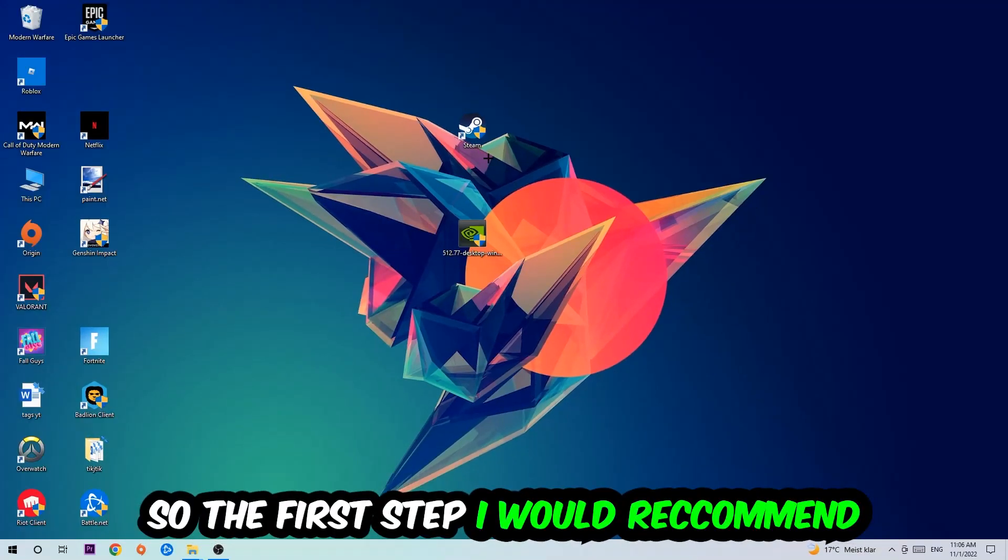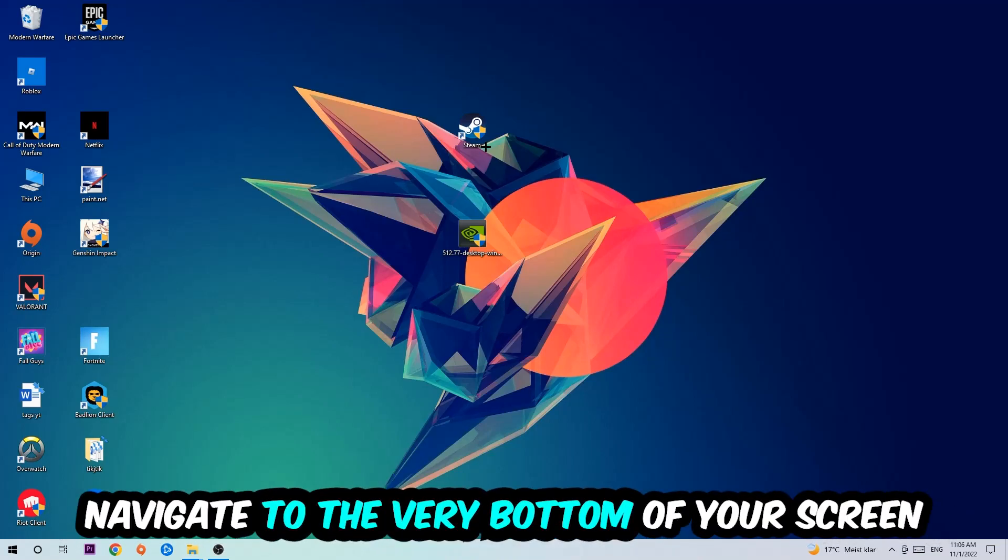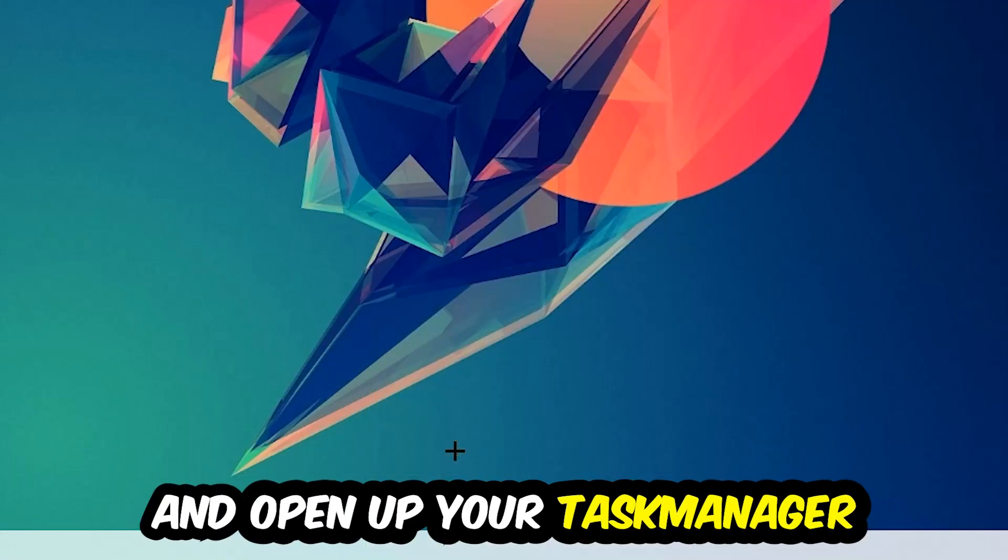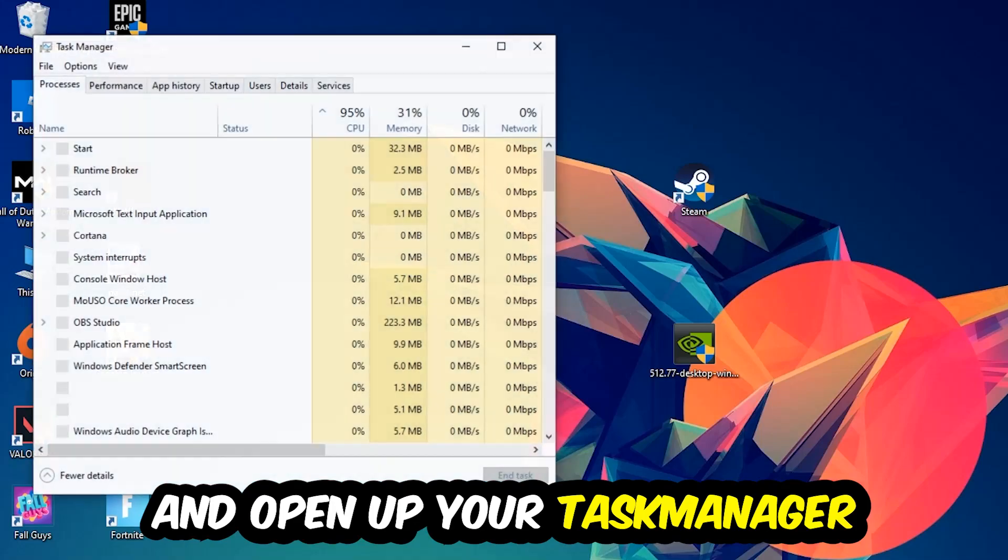The first step I would recommend is to navigate to the very bottom of your screen. Right-click your taskbar and open up your Task Manager.